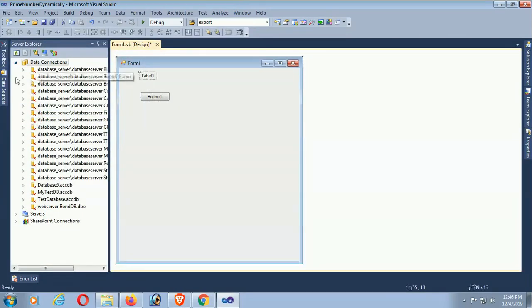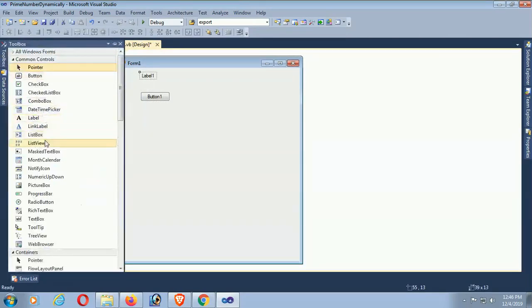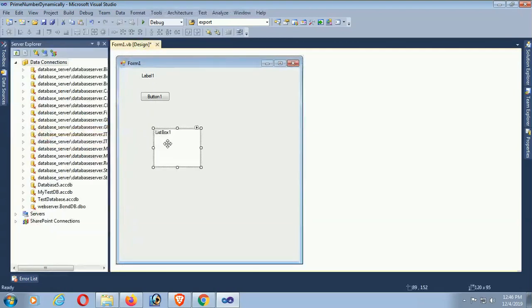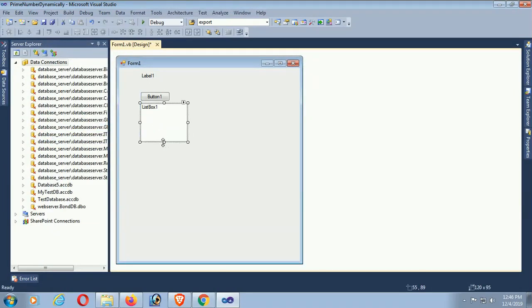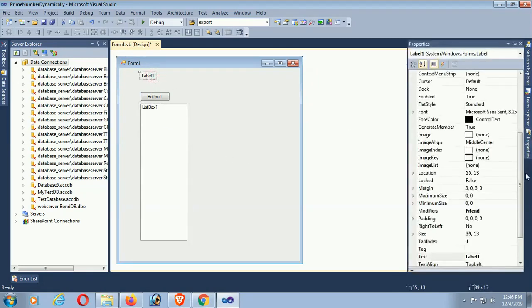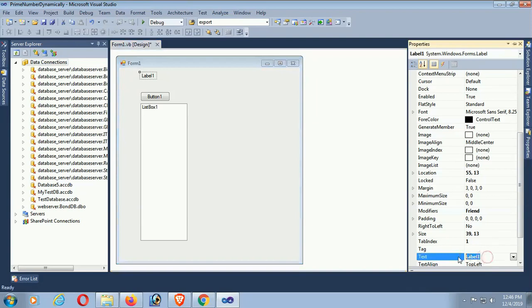I'm adding a button control and a label. This Label1 is for the title, and the ListBox control. Now in the text, Label text is Get Prime Number.